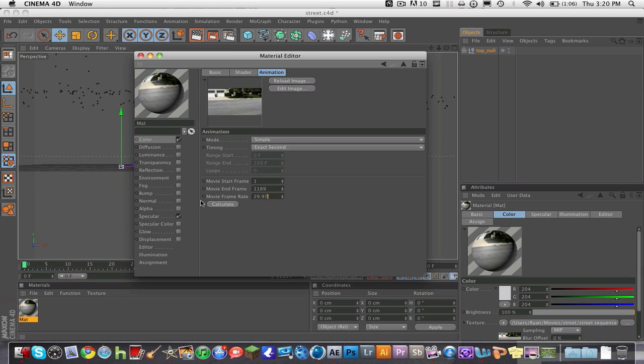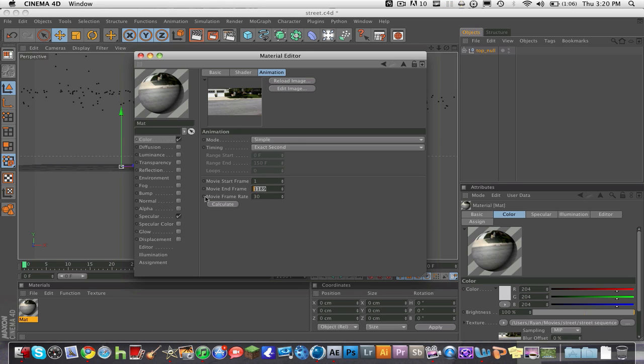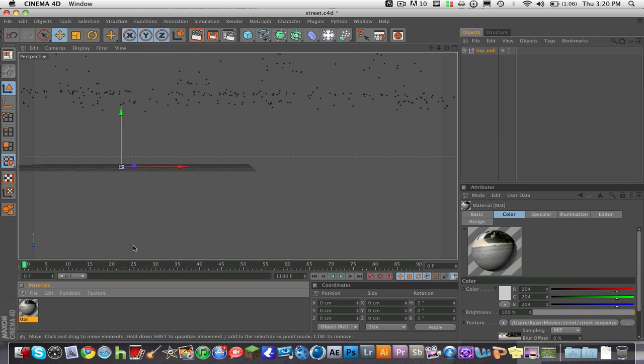Hit Calculate, and it goes back to 30. There's really nothing we can do about that, it'll jump to the nearest whole number. If yours is 59.94, it'll go to 60, so don't worry about that. It should calculate from one to your last frame.